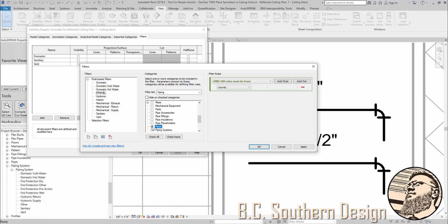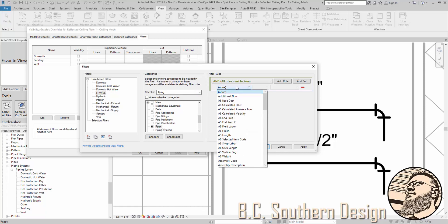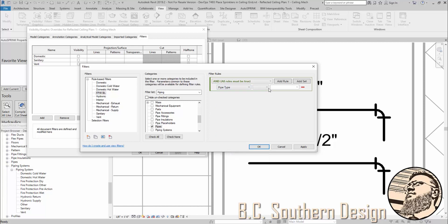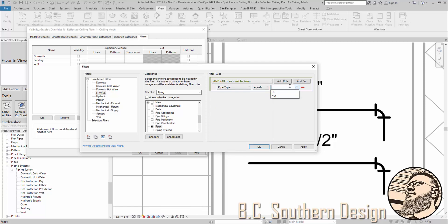Now, since I use AutoSpring RVT, there's a parameter that AutoSpring RVT associates with pipe called pipe type, and that's where we classify that a pipe is cross main or branch line, arm over, drop, whatever the case may be. So, this filter is going to apply only to pipes because that same parameter is not on fittings. We wouldn't designate a fitting as a cross main or a branch line. And I'm going to say that this filter applies if pipe type equals branch line.